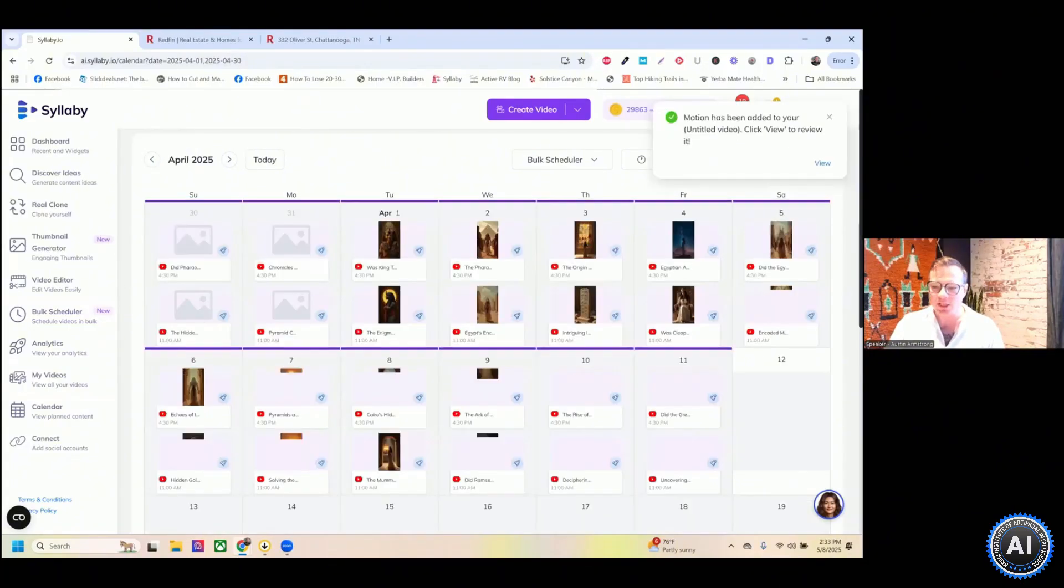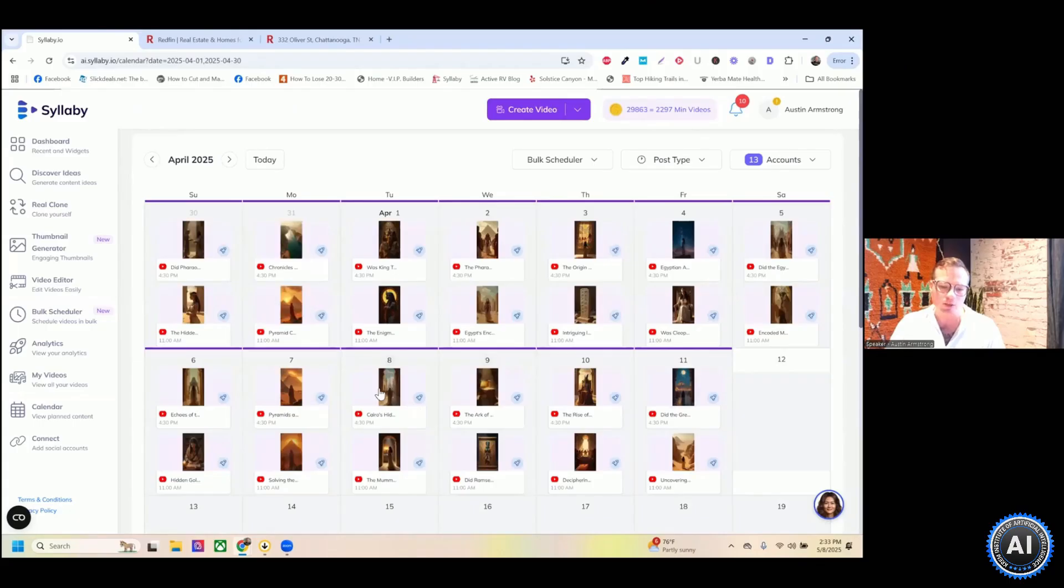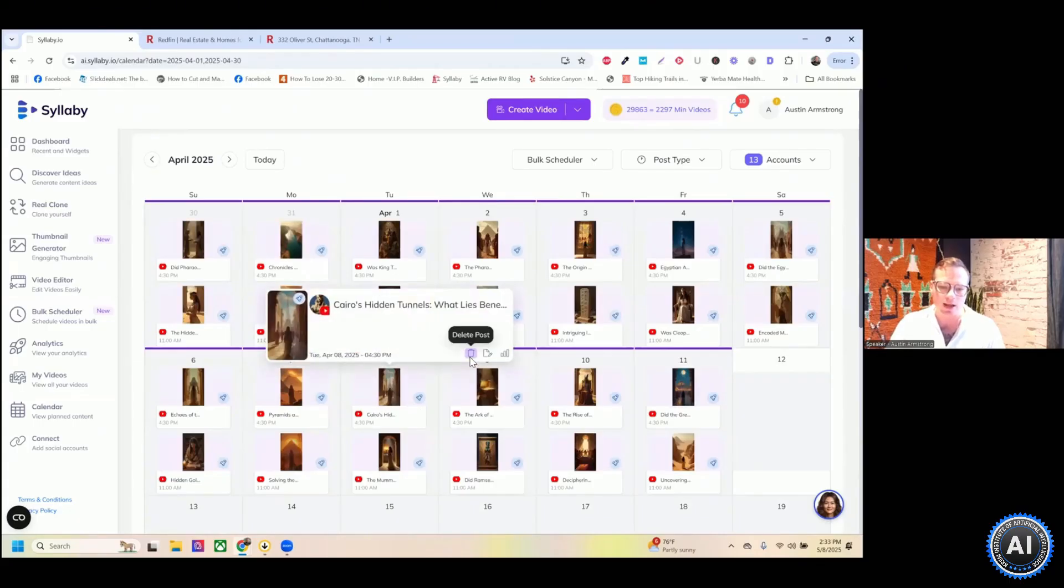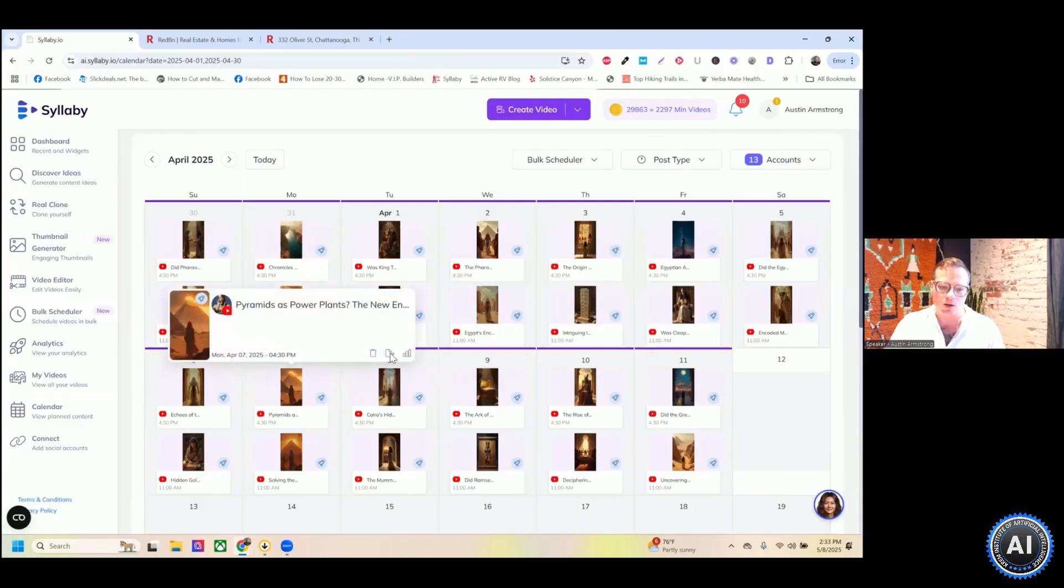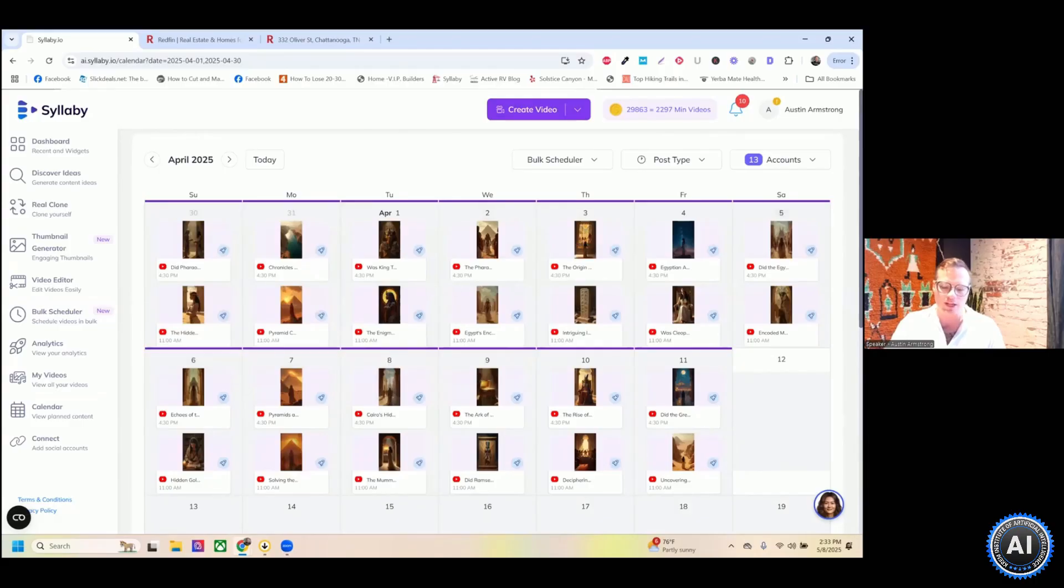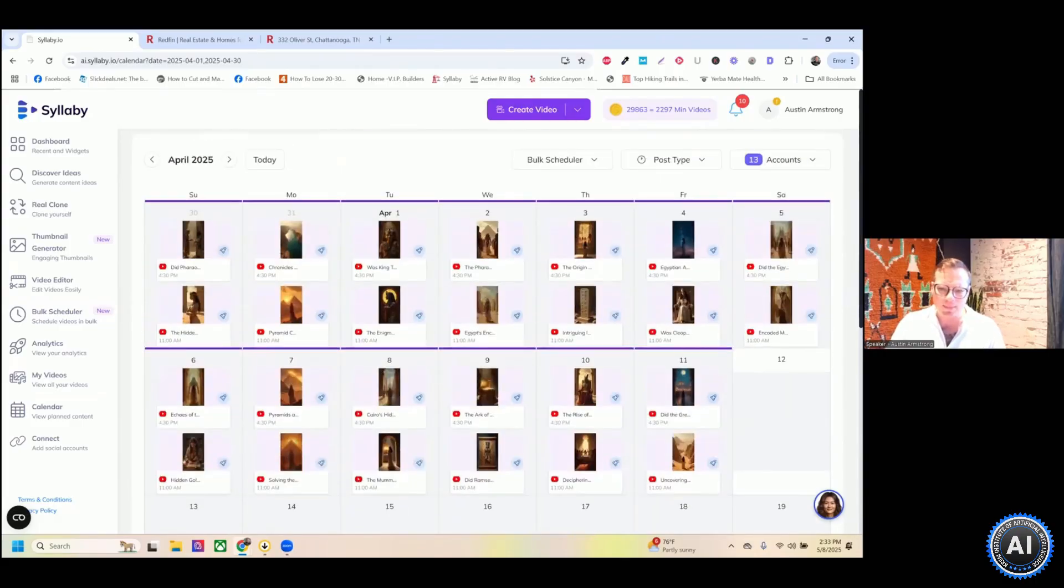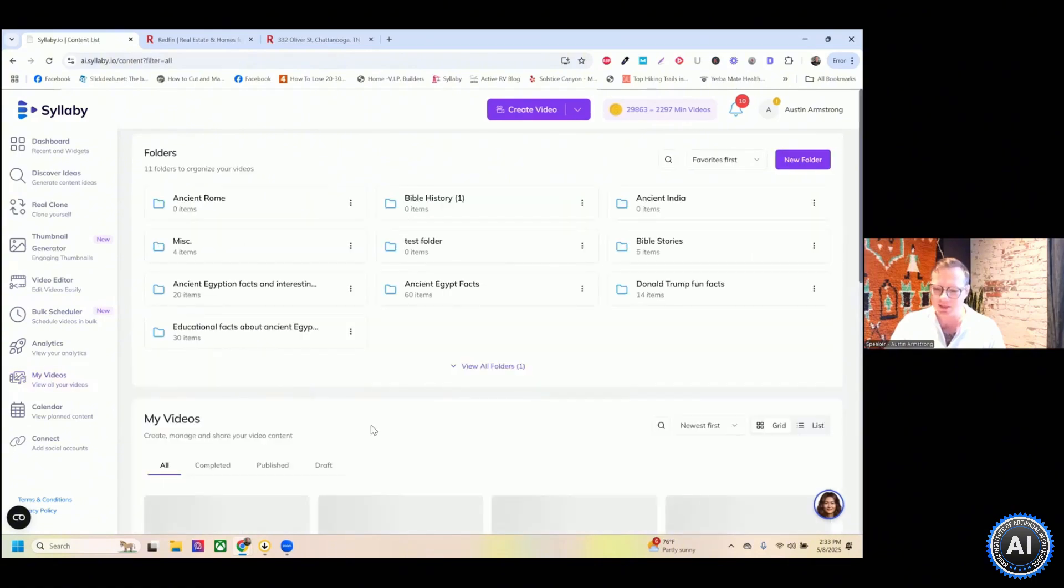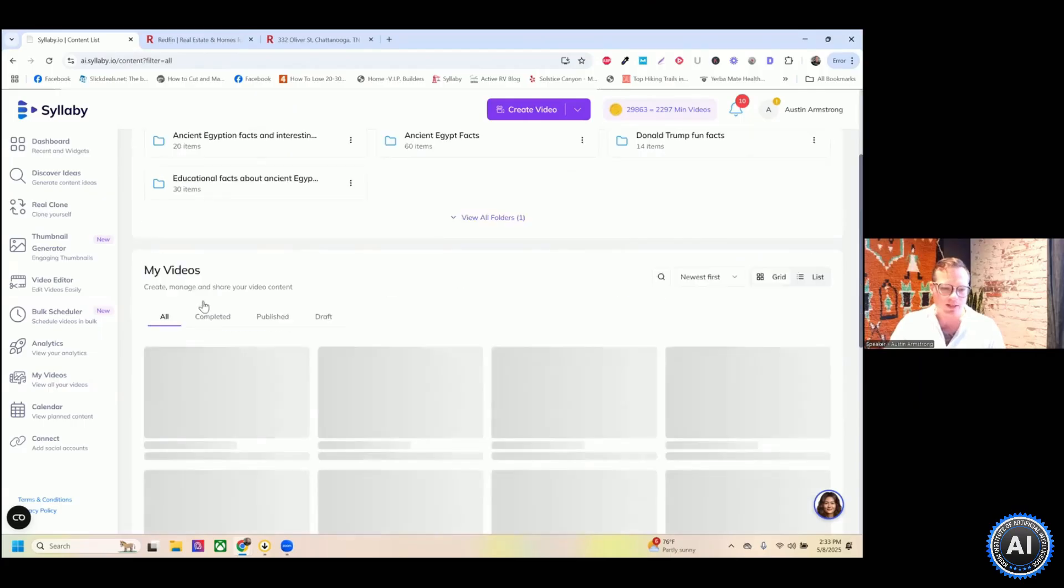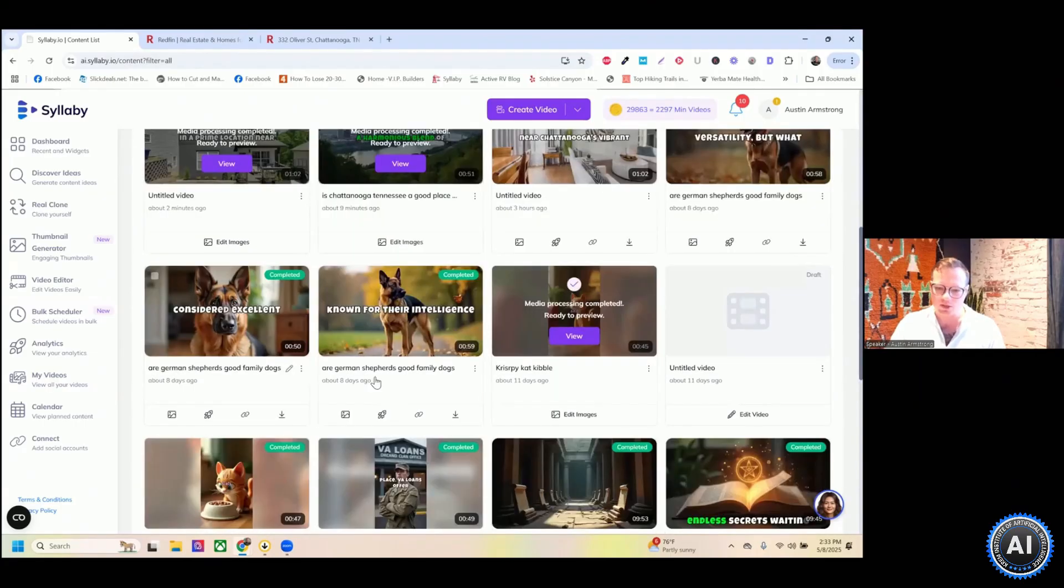So this is an example of what the content calendar will look like. And you can go in there and move it around if you want, or edit the video. You can even check analytics of your videos posted all in here. Change anything that you want. And that's a super high level overview of how Syllabi works.